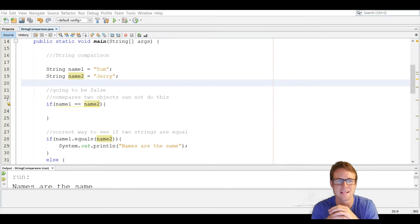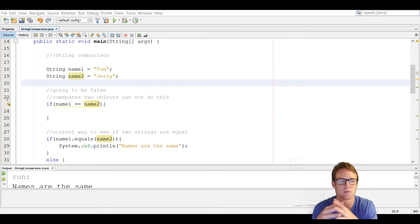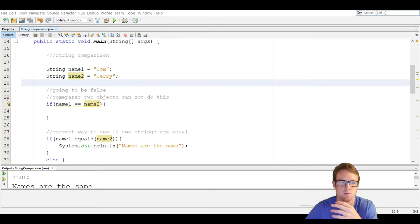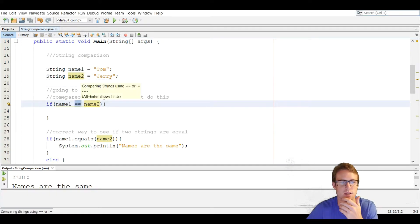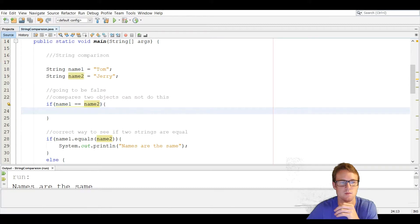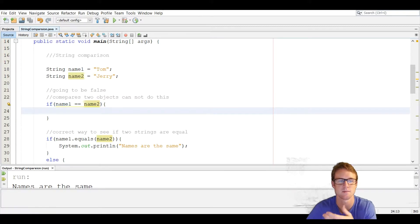String comparison in Java is a little different than any other language. The reason for that is because we can't use relational operators to compare two strings. For example, in line 23, we use equals equals and that is going to be false.